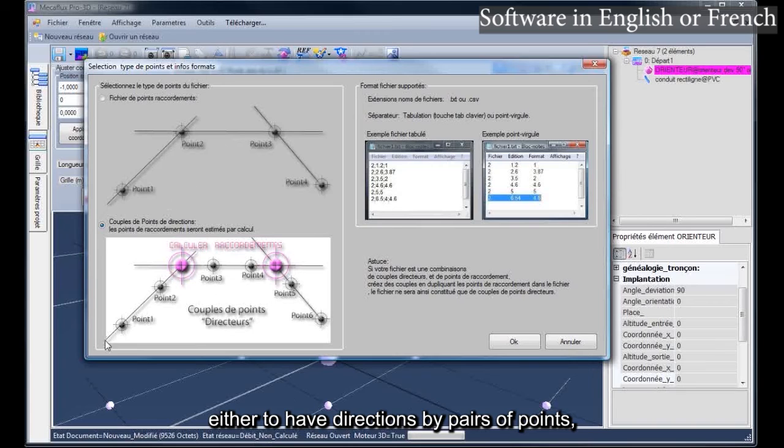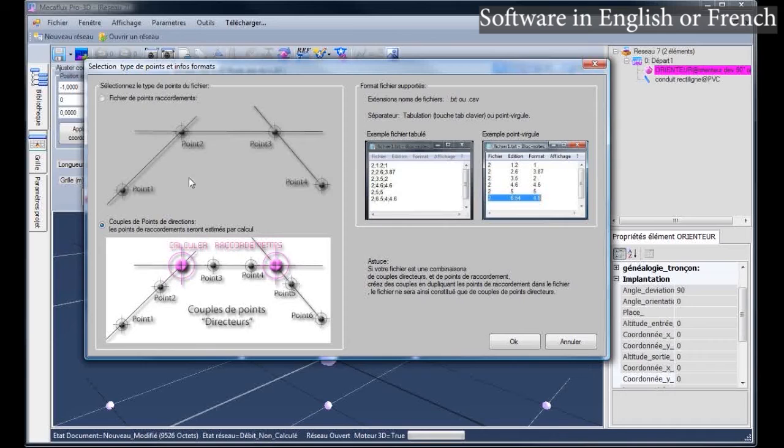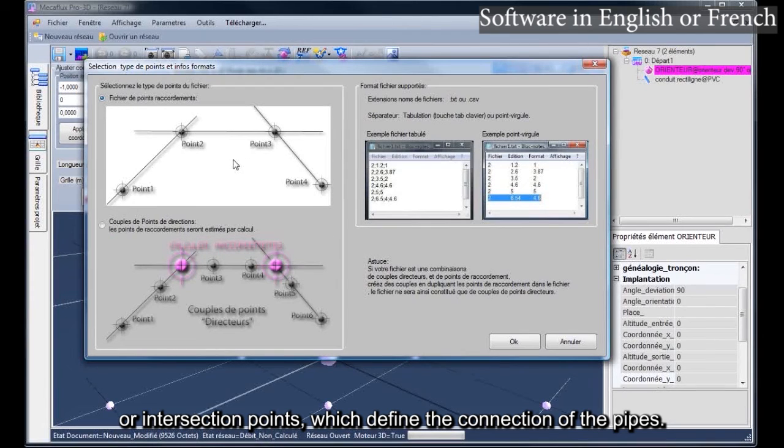So we have the possibility, either to have directions by pairs of points, or intersection points, which define the connection of the pipes.